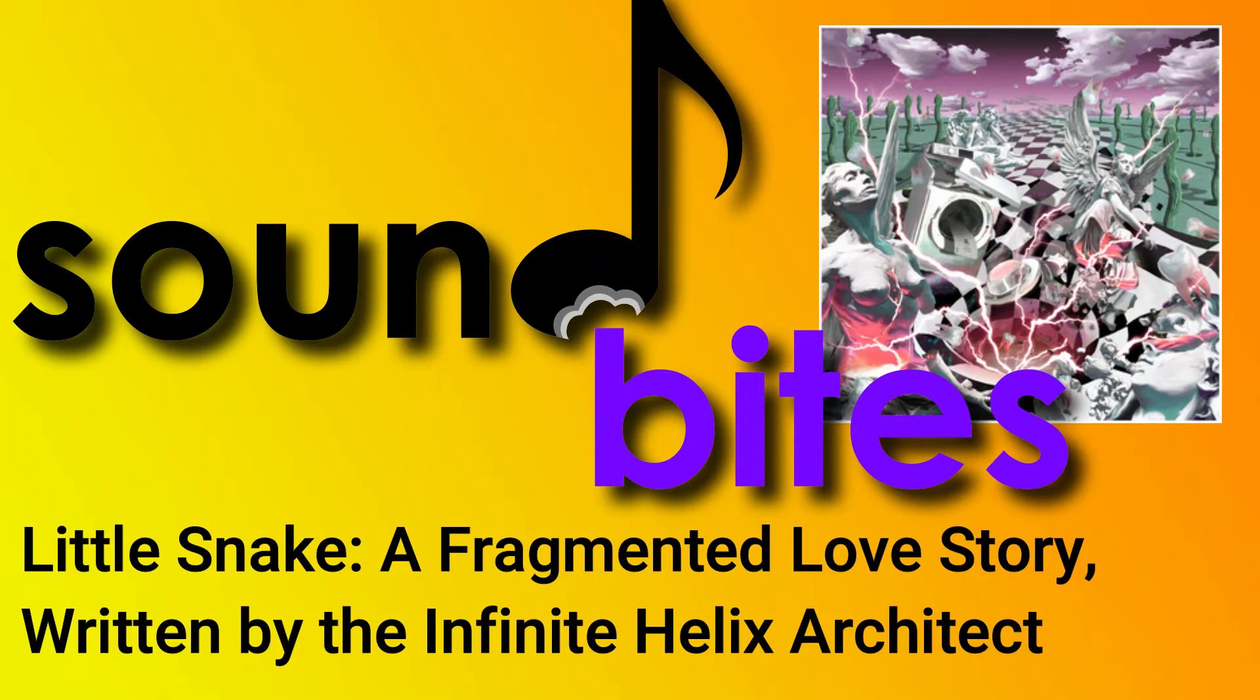Today we have a review of this new Little Snake project, a fragmented love story written by the Infinite Helix Architect.